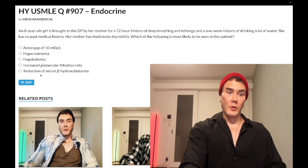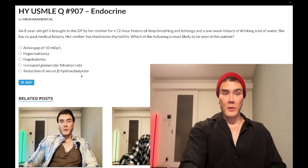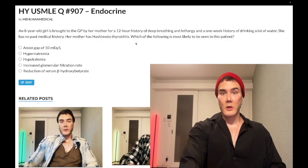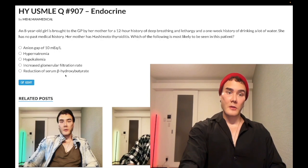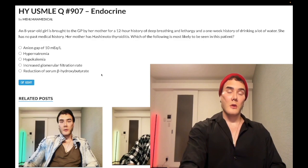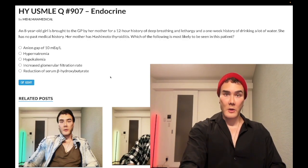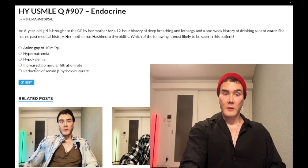Choice E is reduction of beta-hydroxybutyrate — wrong answer. Beta-hydroxybutyrate is a ketone body, and in DKA we have increased ketones because the body is in a gluconeogenic and ketogenic state, trying to produce energy since it can't utilize glucose. On USMLE arrow-style questions, you'd select up arrow for serum potassium (hyperkalemia), down arrow for total body potassium, and up arrow for beta-hydroxybutyrate — not a reduction.